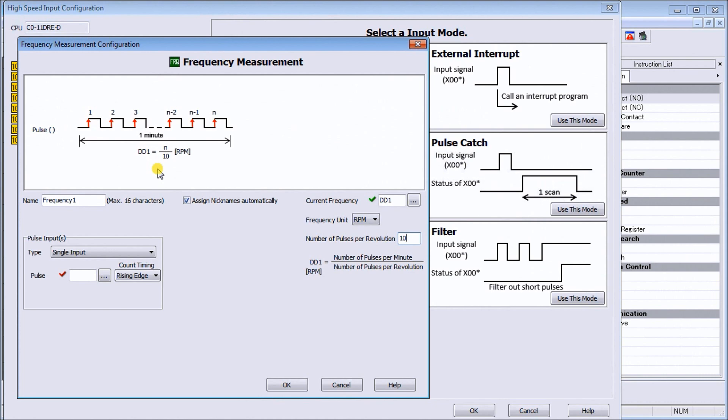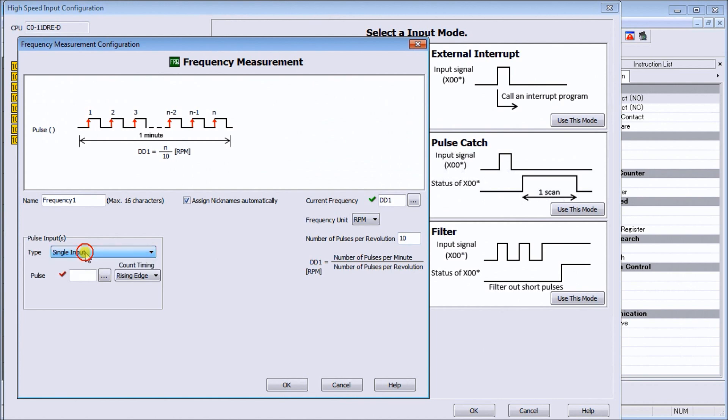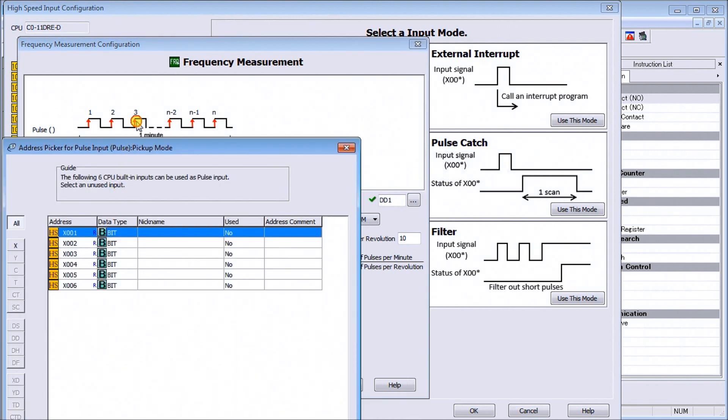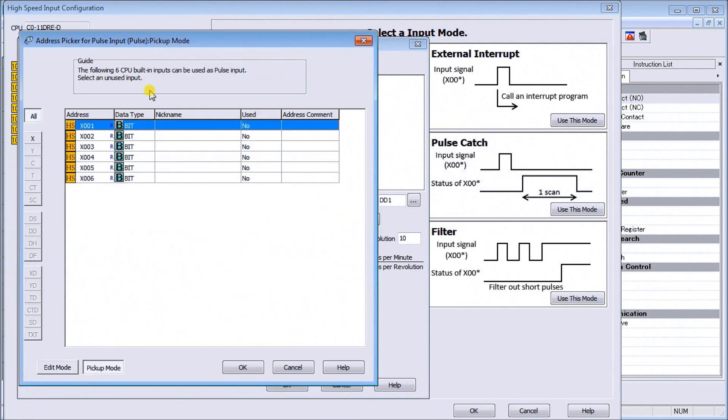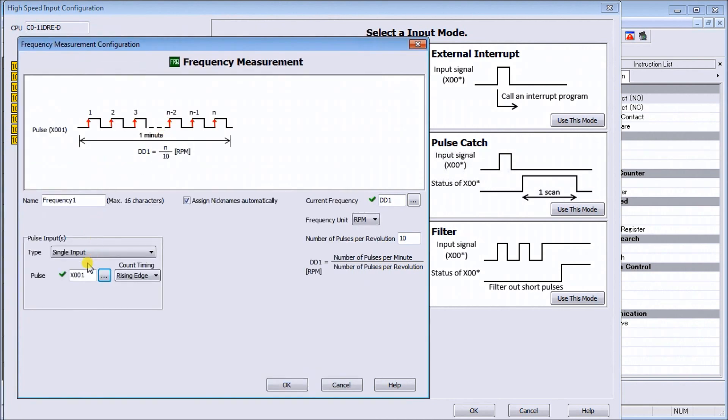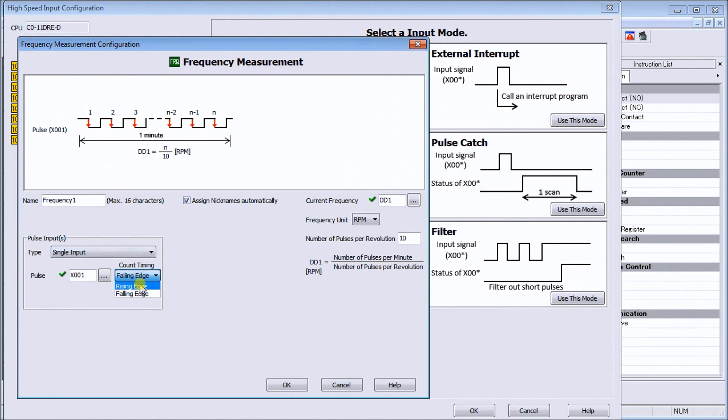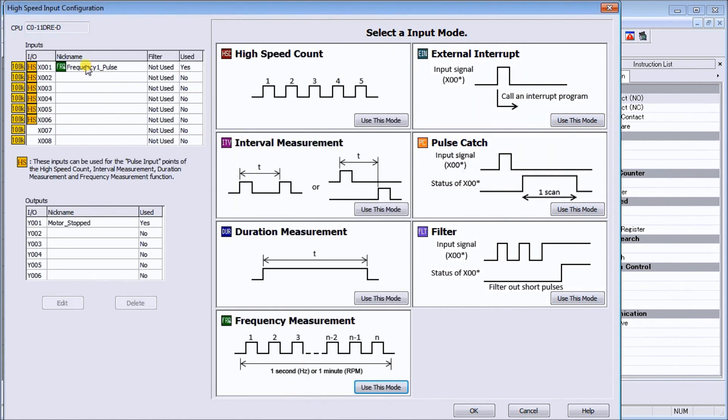So we'll leave it like that. And then we have here our pulse input - we have a single input. We could do a quadrature as well which gives you an A B phase, but we have a single on the start and we can select our actual input which is X1. We'll look at the rising edge - we could actually look at the falling edge which is the opposite side, but we'll leave as default on the rising edge. So that is our setup here, we'll hit OK.